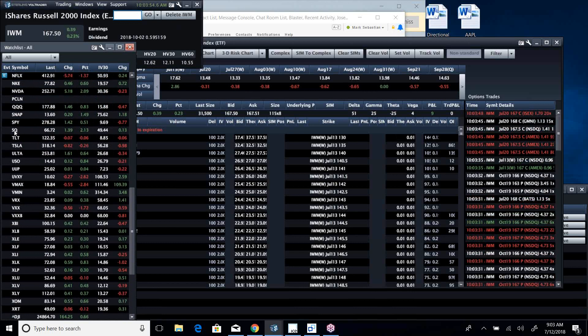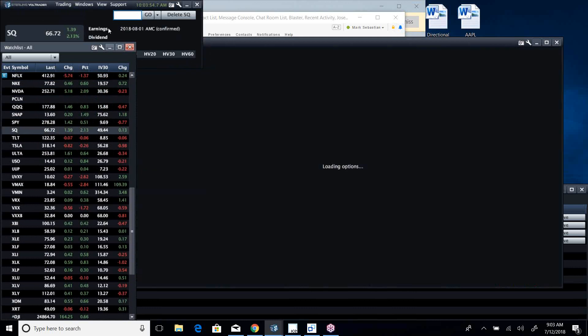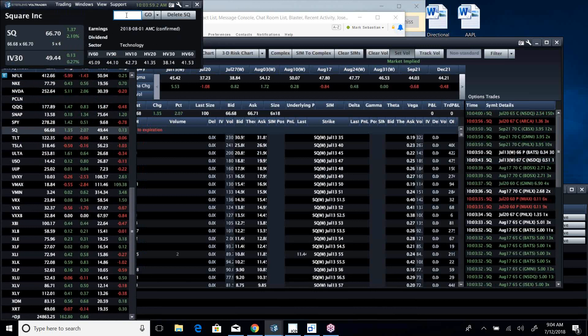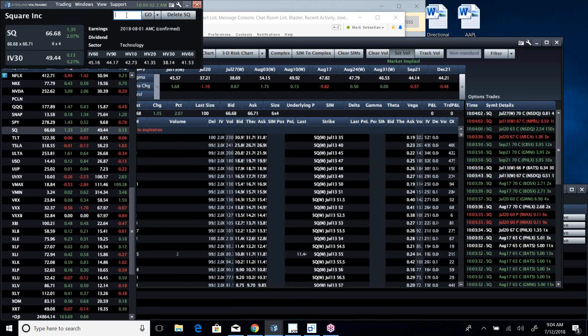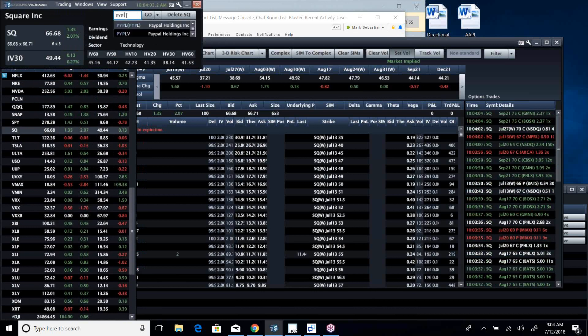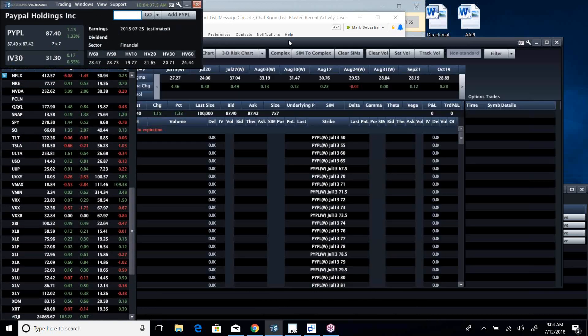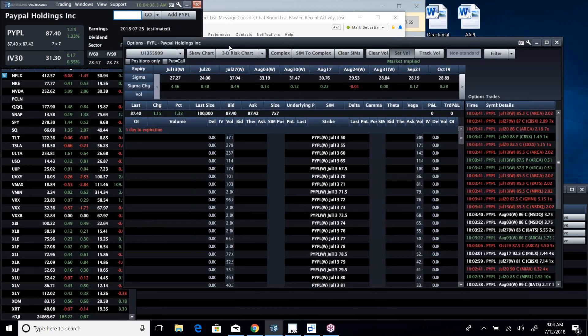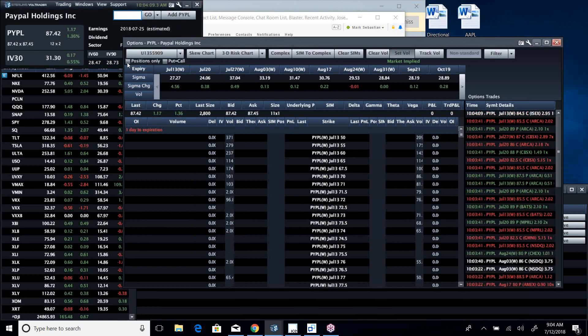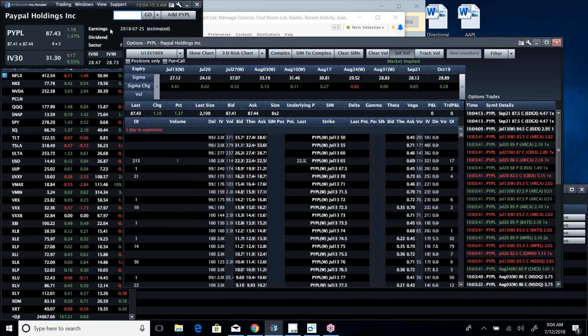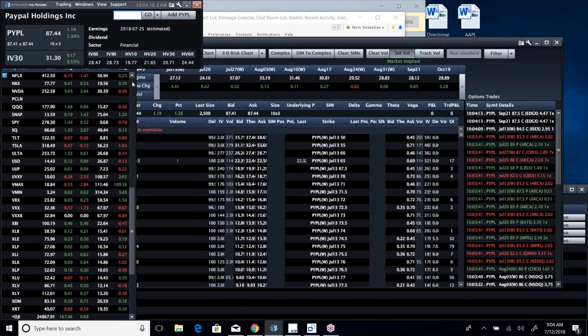You can see even though with the hot CPI, TLT is off a little bit. Some of the names we really like that we've been playing—Square running hot. This is one we have liked, this is one we've done several plays on, this is one that we like and it's running nice and hot.